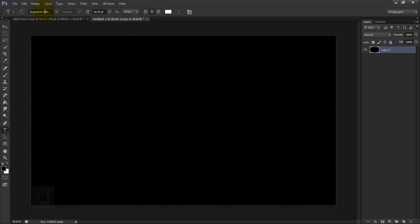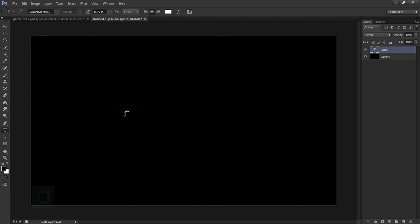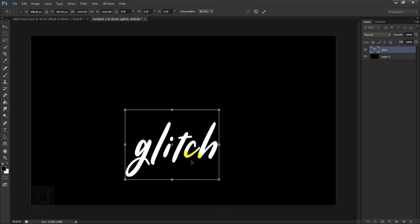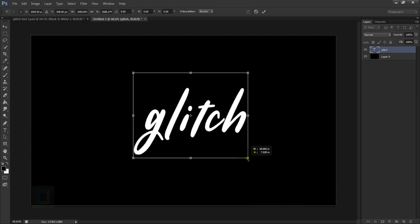Now let's go and add the text. Select your type tool, and for the font I'm using Circus Style Millennial — if you want to use this, the download link is in the description. Please read the rules before using the font. Also before you type, make sure the color is white so you can see what's going on. Click and type the text. It's really small, so press Ctrl+T, hold the Shift key, and drag from a corner to make it big.